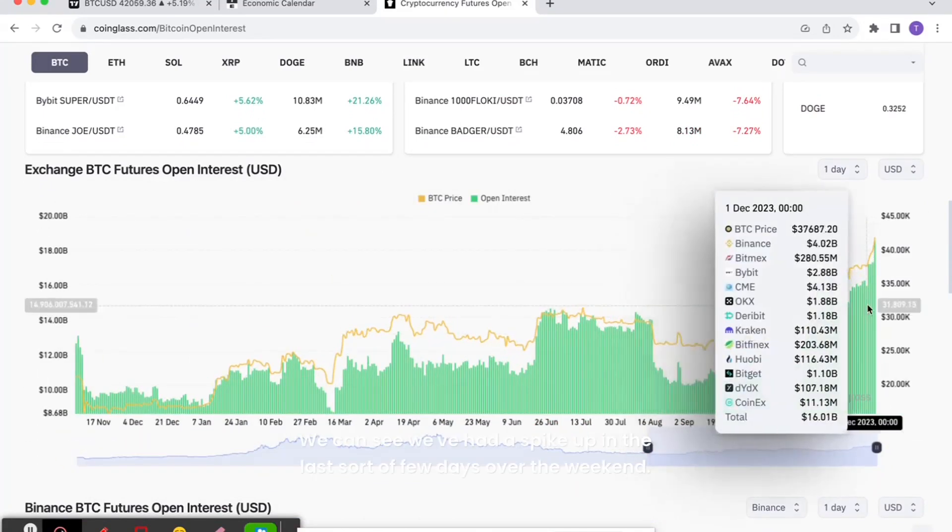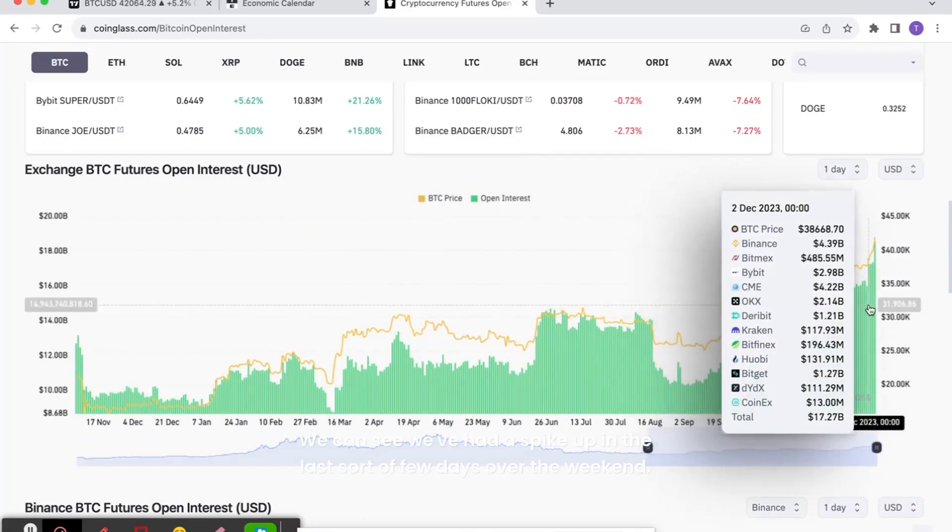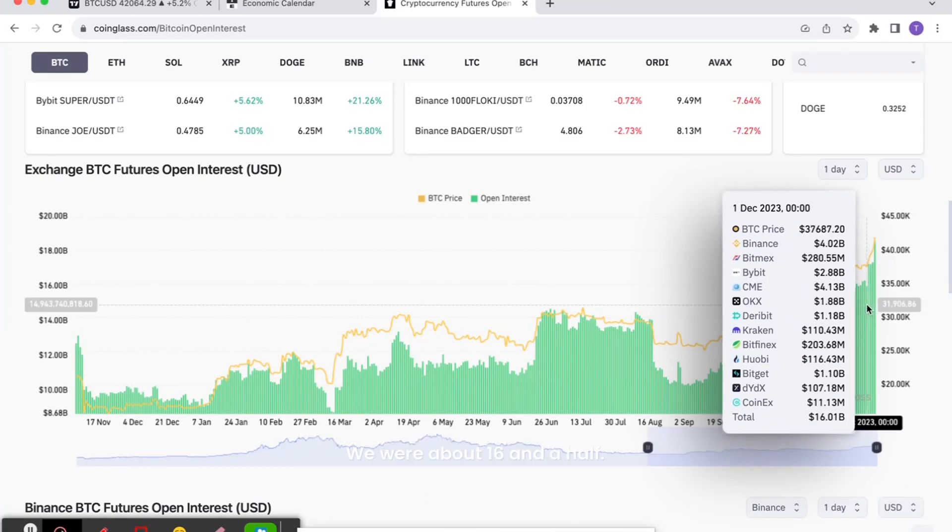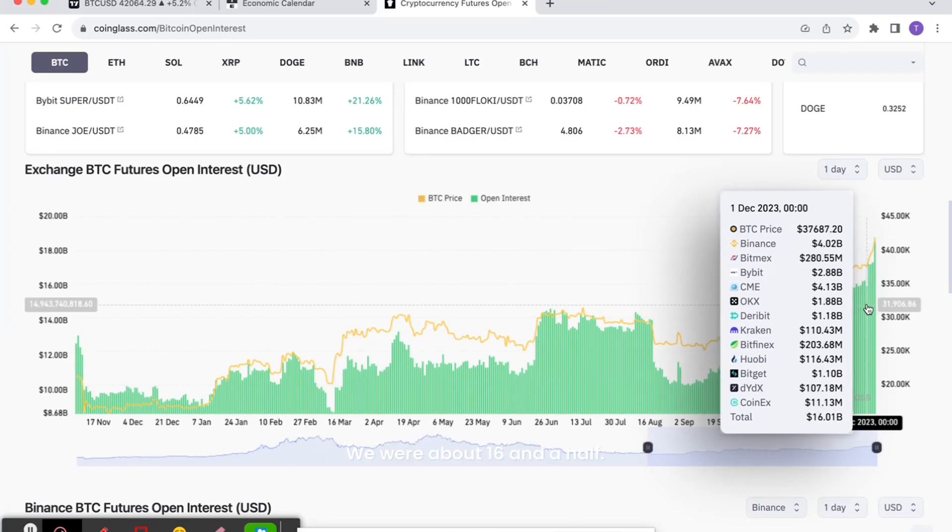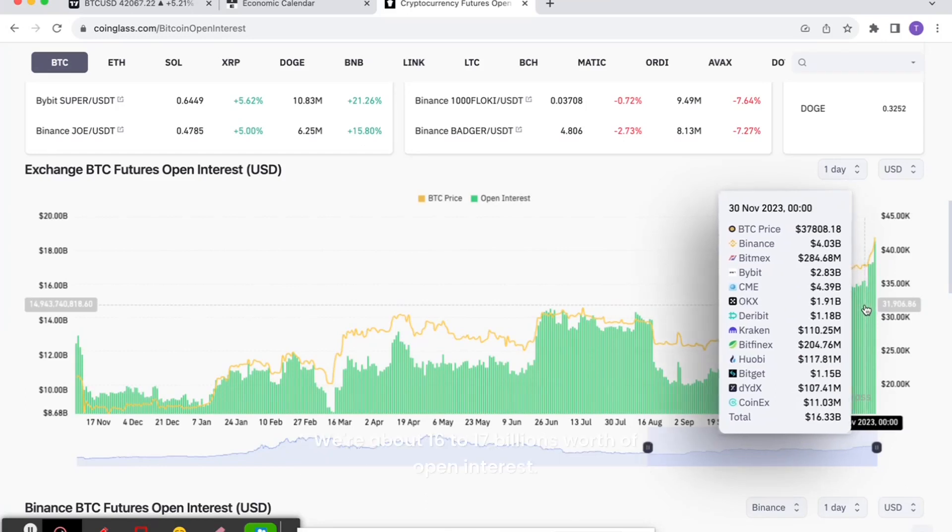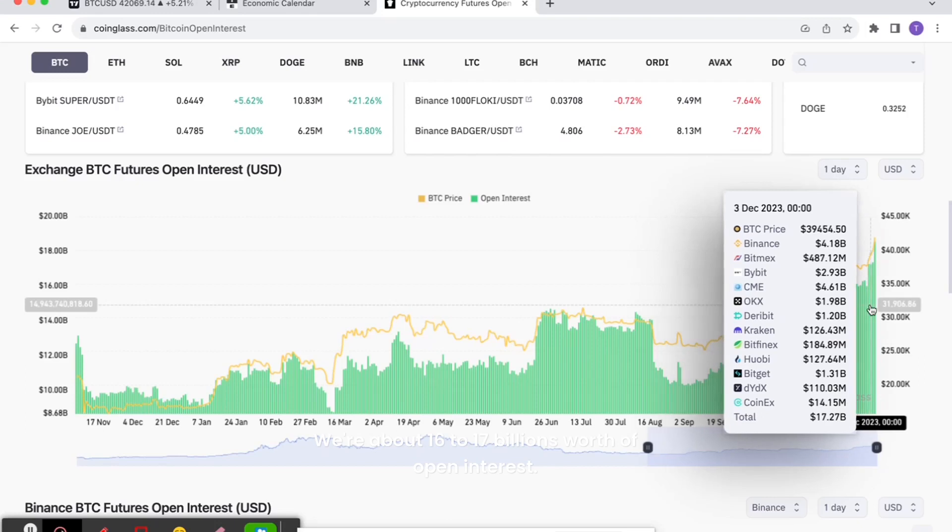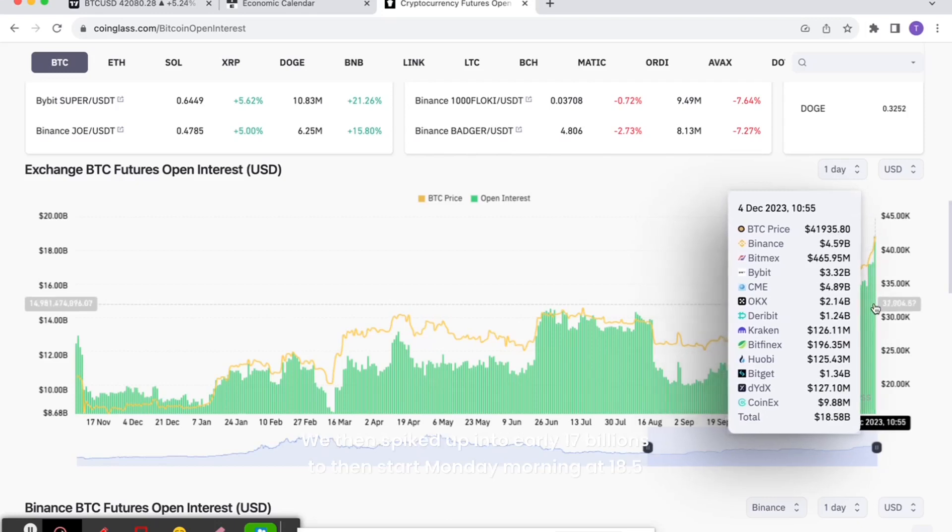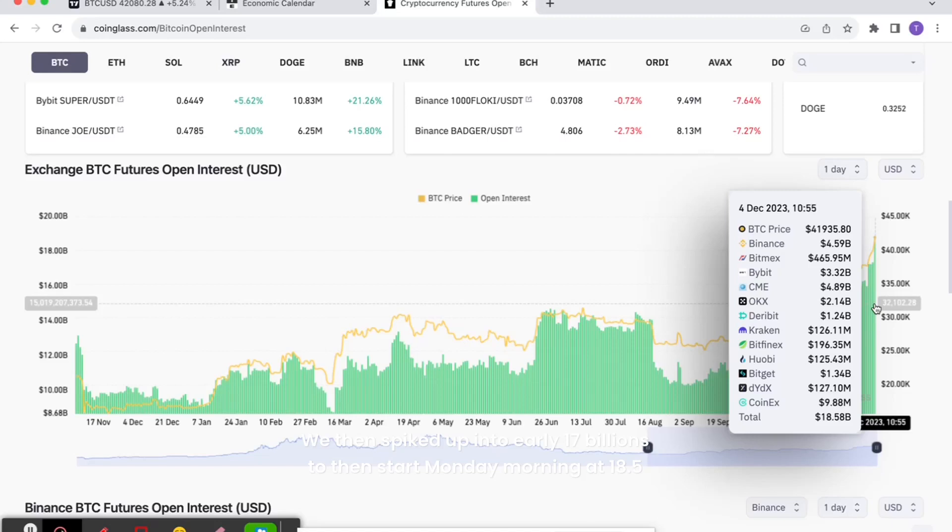Looking at the open interest, we can see we've had a spike up in the last few days. Over the weekend we were about 16 and a half, about 16 to 17 billion worth of open interest. We then spiked up into early 17 billions to then start Monday morning at 18.5 billion.